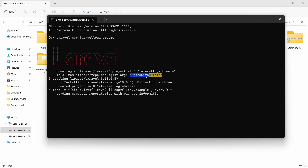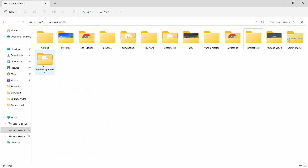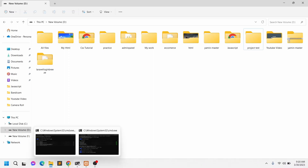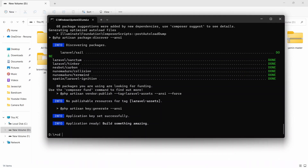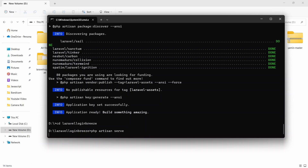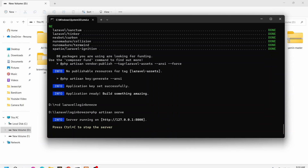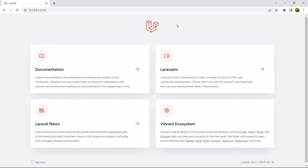I'll just fast forward the video — it will take around two minutes. Here you can see the project is created and here is the folder: laravel-login-breeze. So let's go and run our project. We'll navigate to the project directory by typing: cd laravel-login-breeze, then press enter, and now we'll run: php artisan serve.